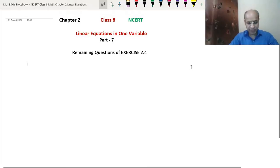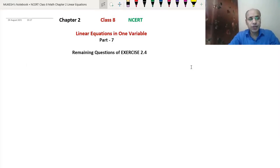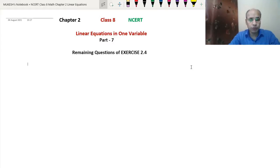So now in this video, we will do the remaining questions of Exercise 2.4. Some questions we have done in the previous video; now the remaining questions we will do in this one. We will start from Question Number 5.